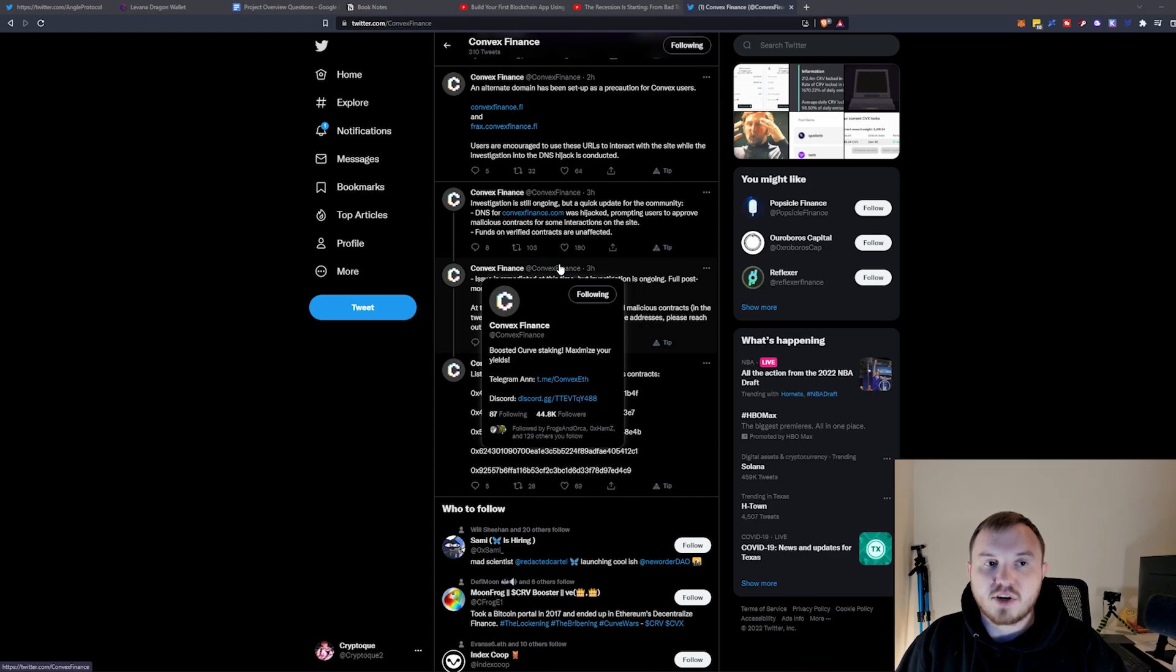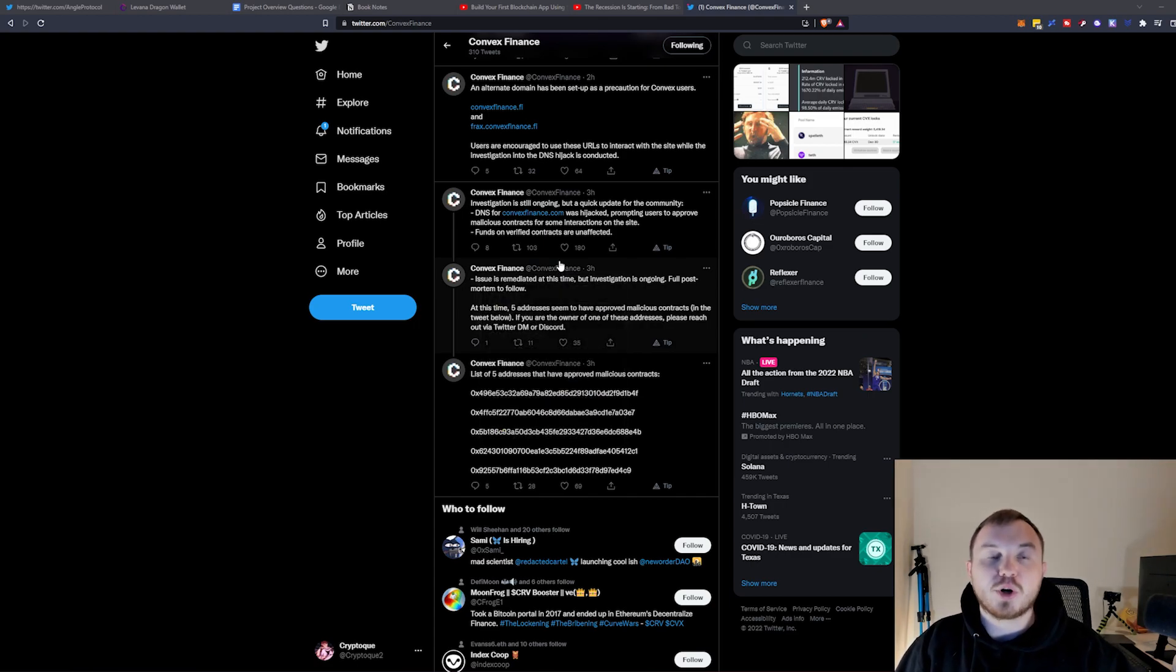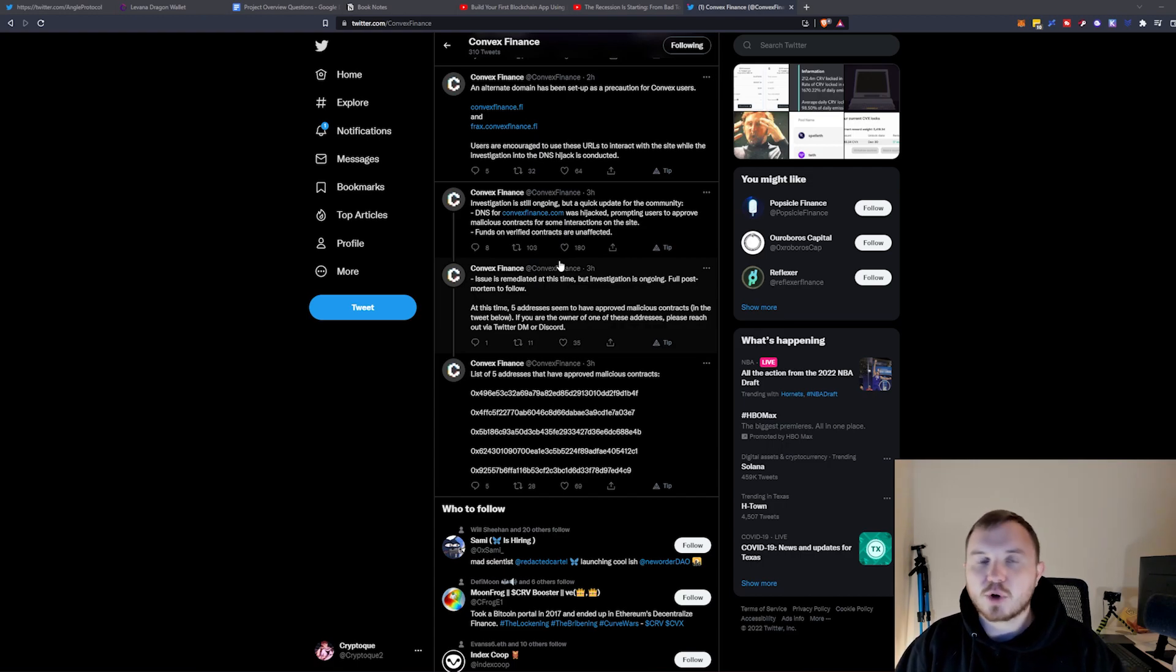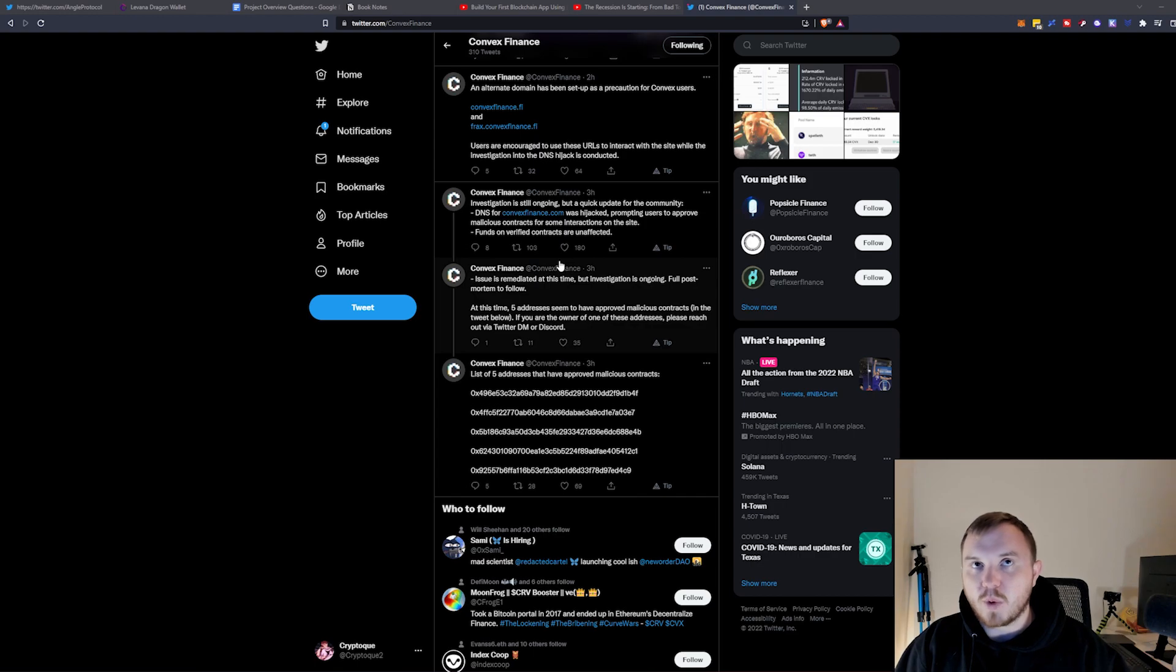So while you might think, 'oh yeah, I've interacted with this protocol and it's safe, it's a good protocol, I'm not worried about it' - these are issues you have to be aware of.